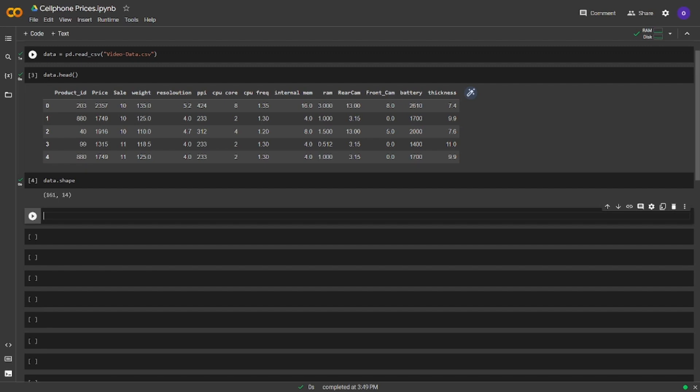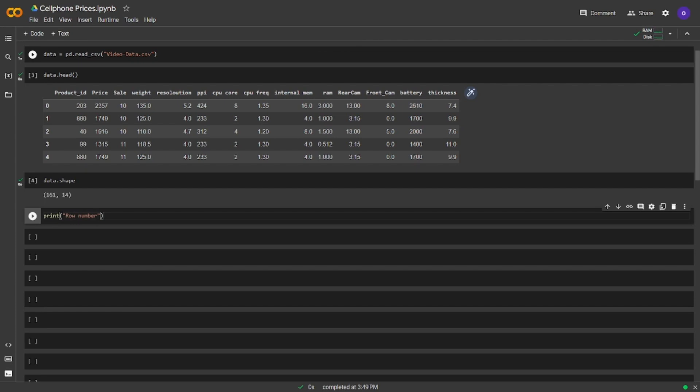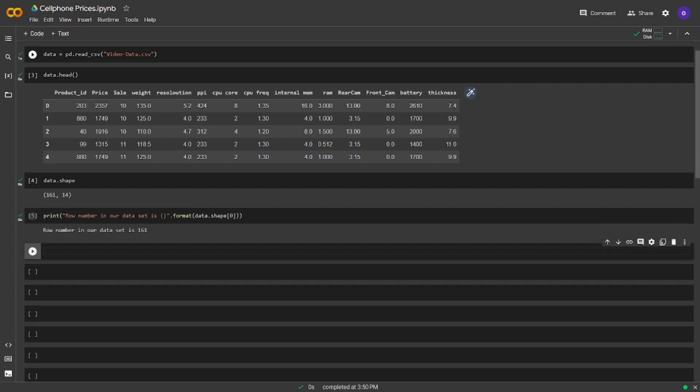We have 161 rows and 14 columns in our dataset. Let's show the row information in a different way. Let's think that we only want to take the row number, not the column number from the data shape. Since shape returns a tuple, we can reach its first index. Let's print this information. Now we can see we printed row number in our dataset is 161.